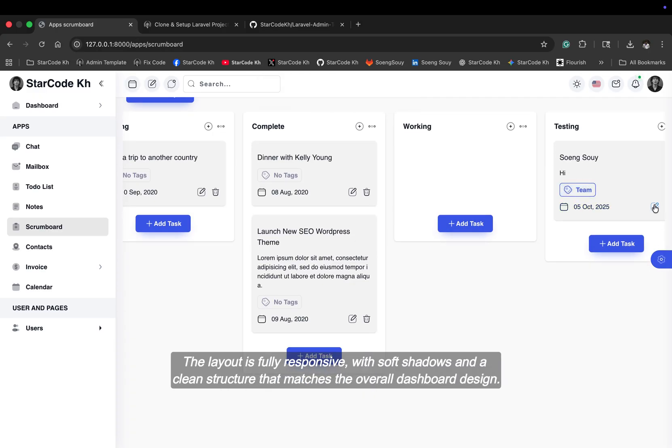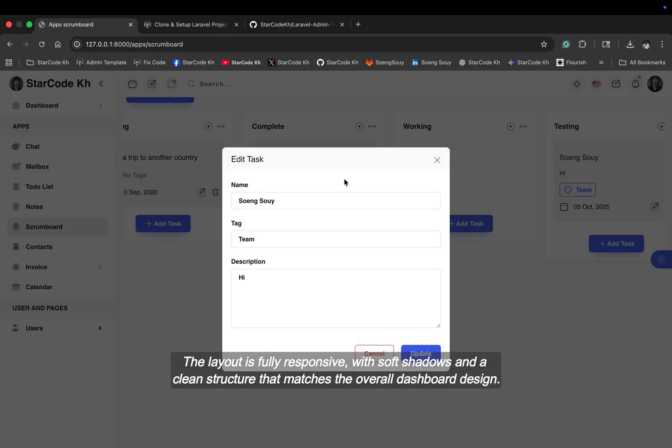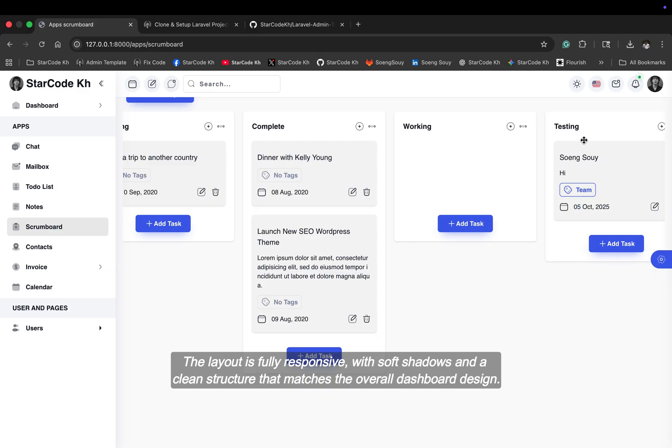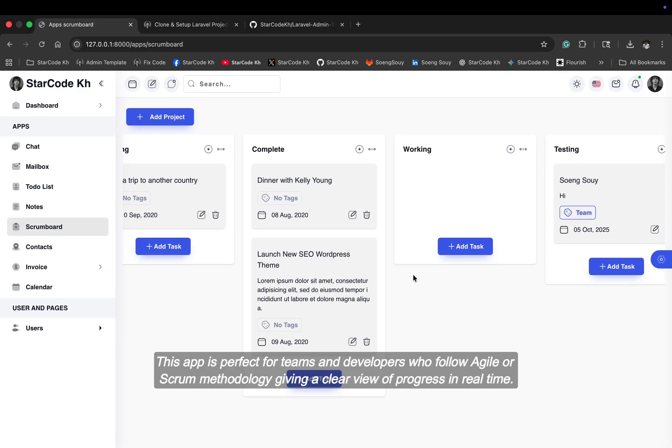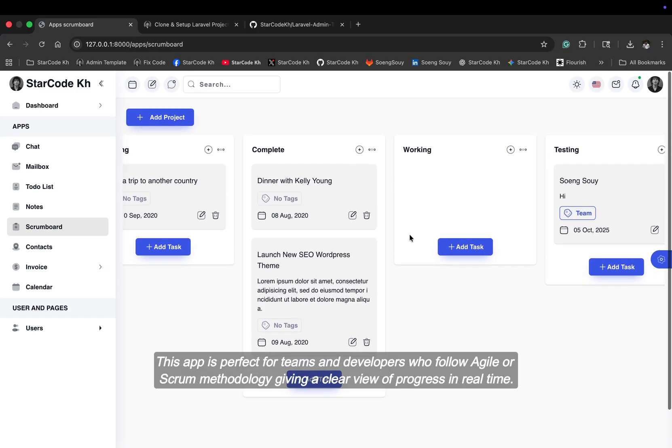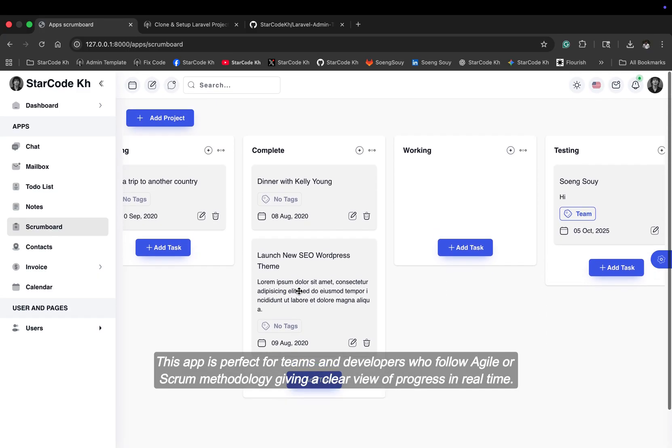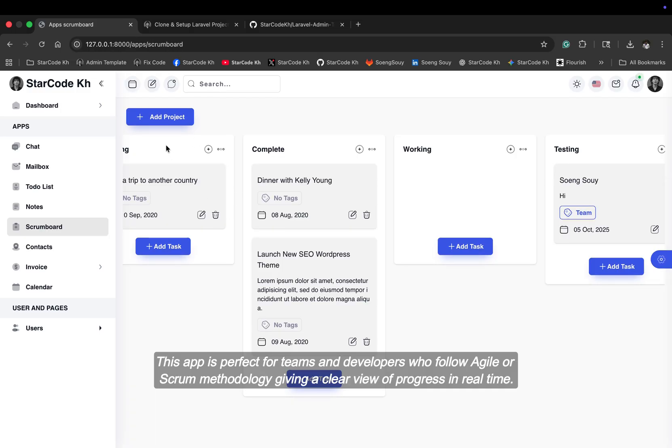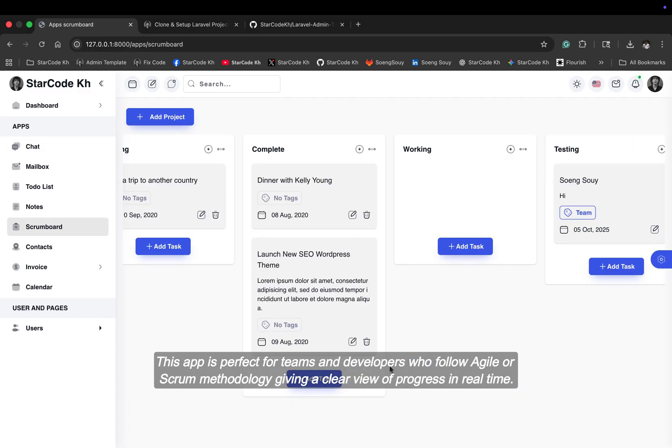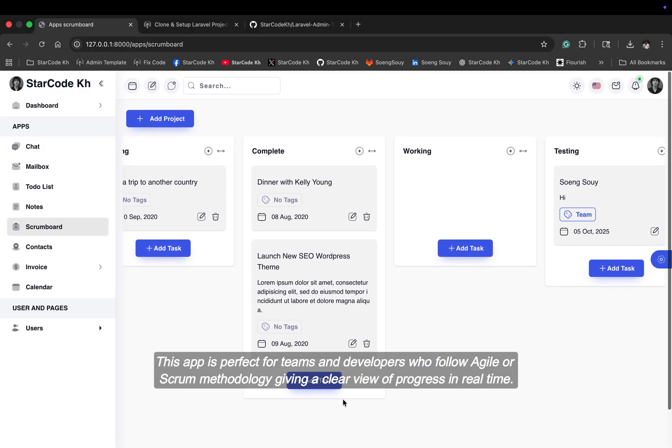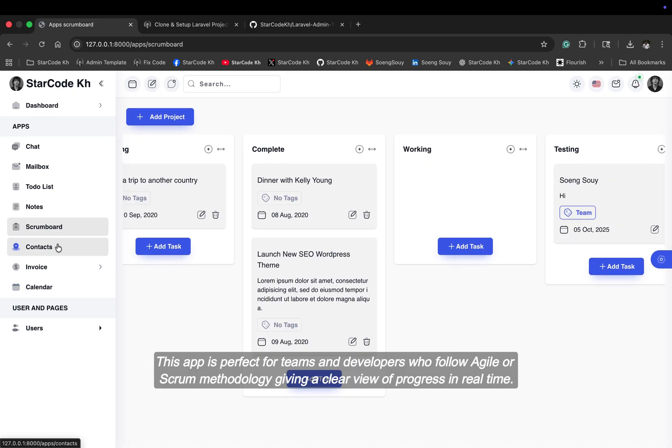The layout is fully responsive with soft shadows and a clean structure that matches the overall dashboard design. This app is perfect for teams and developers who follow agile or scrum methodology, giving a clear view of progress in real time.